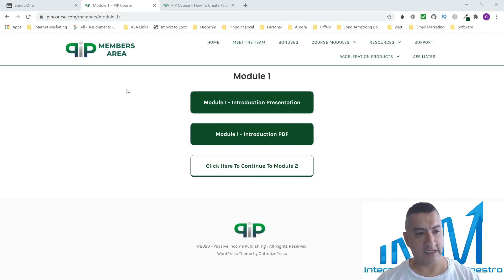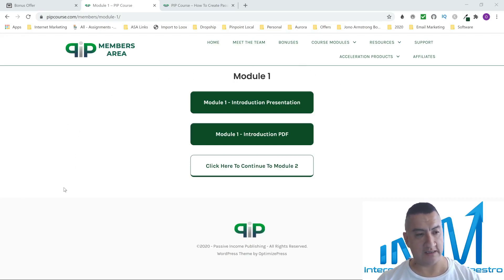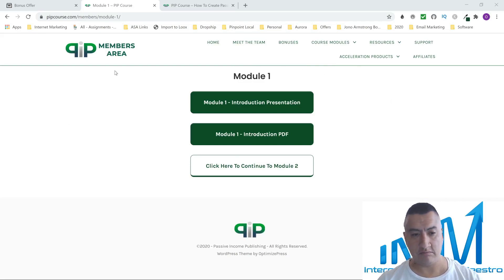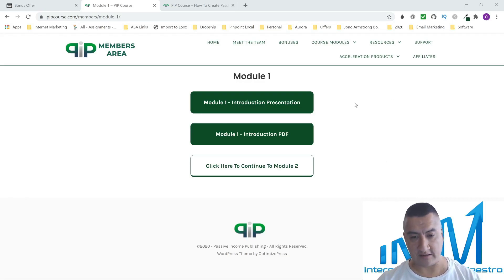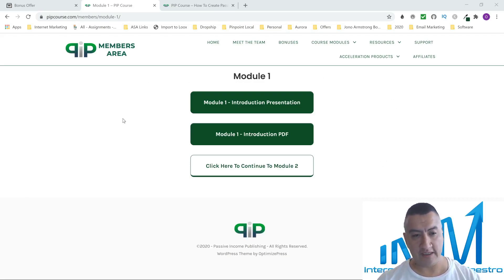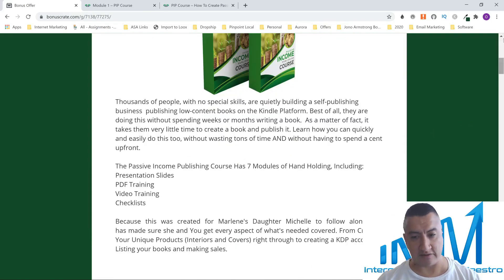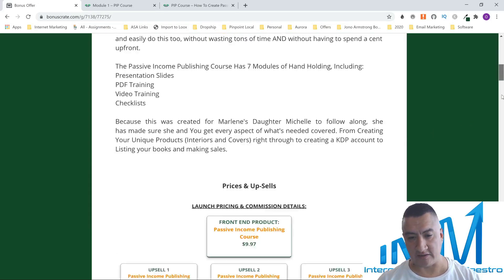If you are interested in hearing the rest, stay tuned. I have exclusive bonuses that I'm going to be offering with this course. So if you're ready, let's go. First, let's go through my bonuses so you guys can see what you're getting.